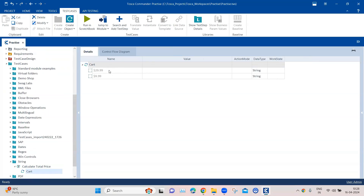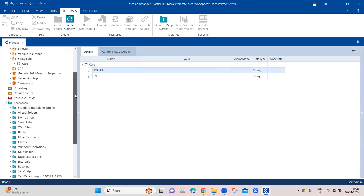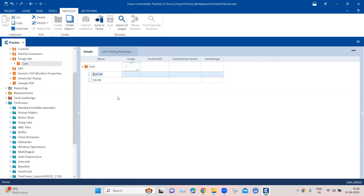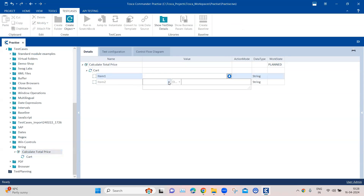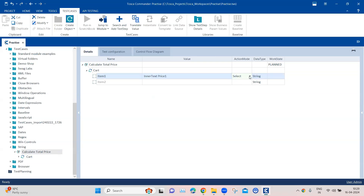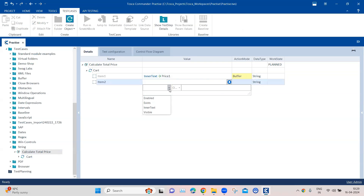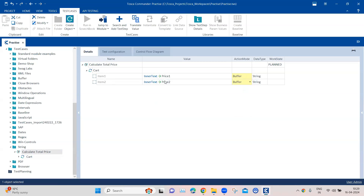The first step is to store these values into the buffer — the prices of these items. We can also change the module attributes so we'll rename them to 'item one' and 'item two'. Now going back to the test steps, I can see item one and item two. We'll use the inner text property and store it into a buffer called 'price one', setting the action mode to buffer. We'll do the same for item two, giving it inner text and 'price two', also set to buffer. Now we have buffered both prices.